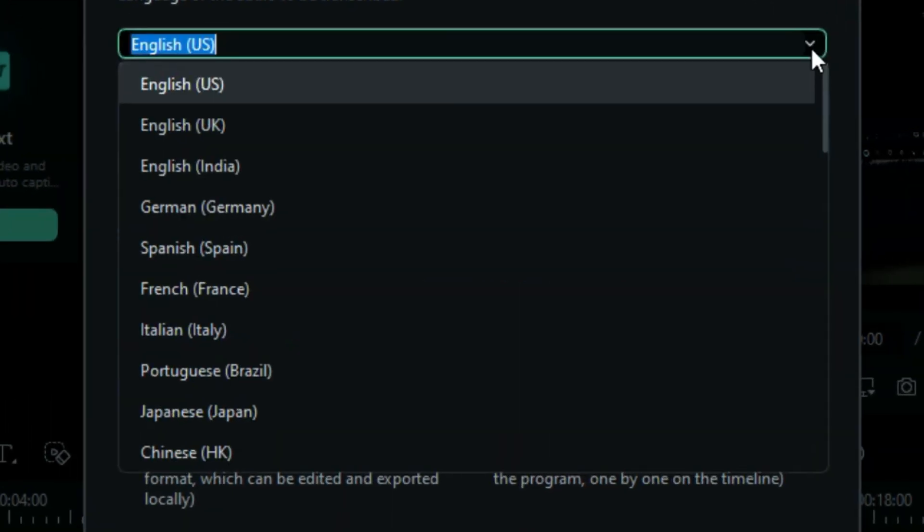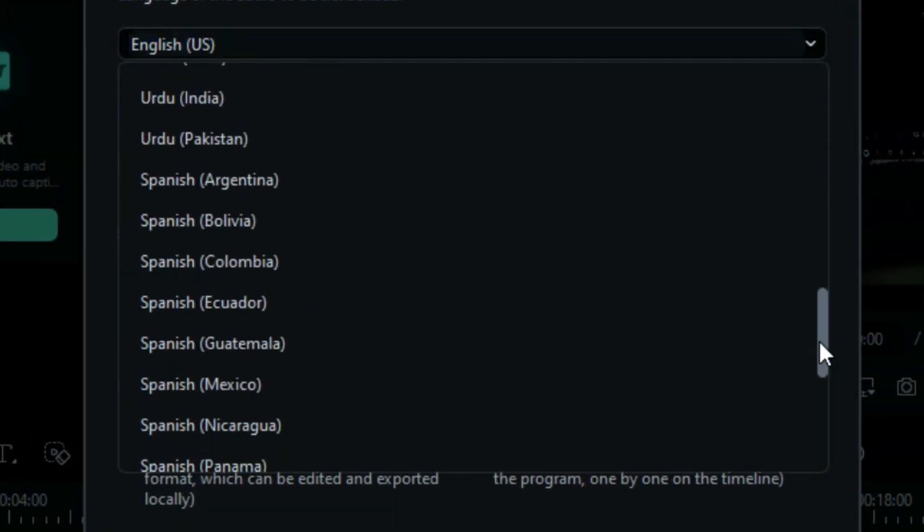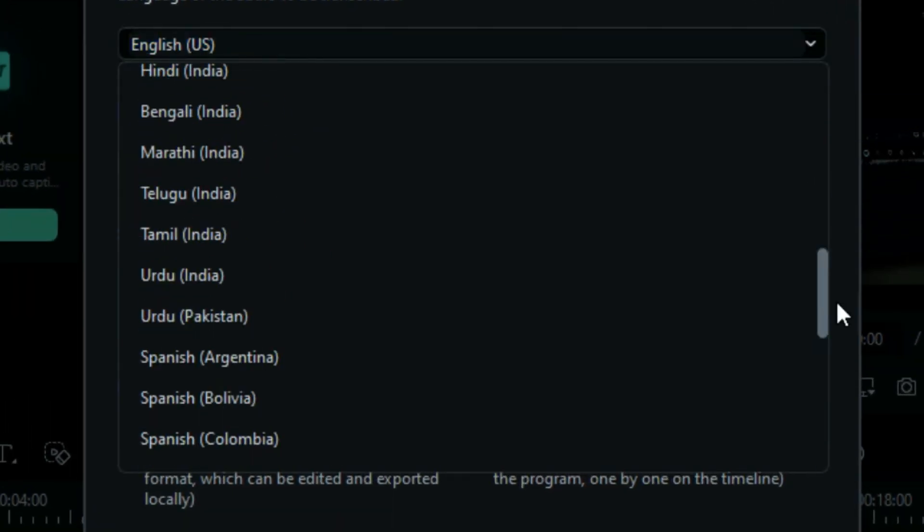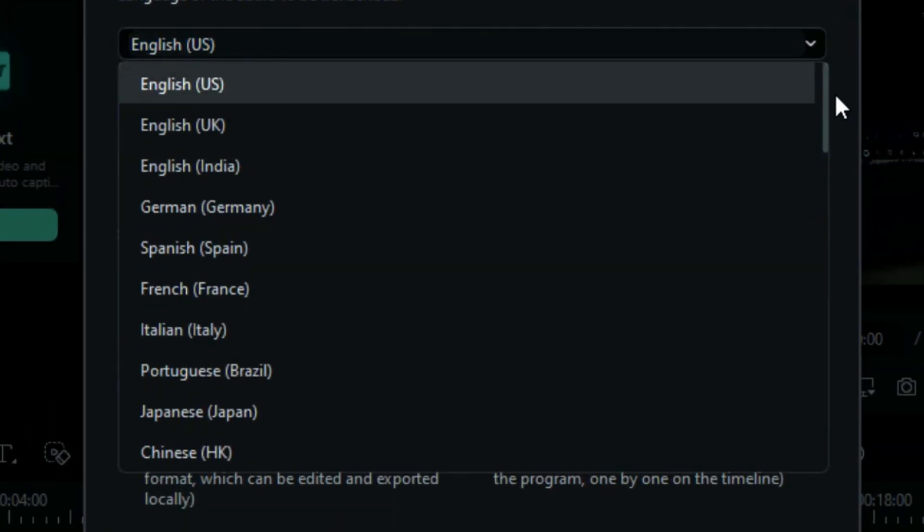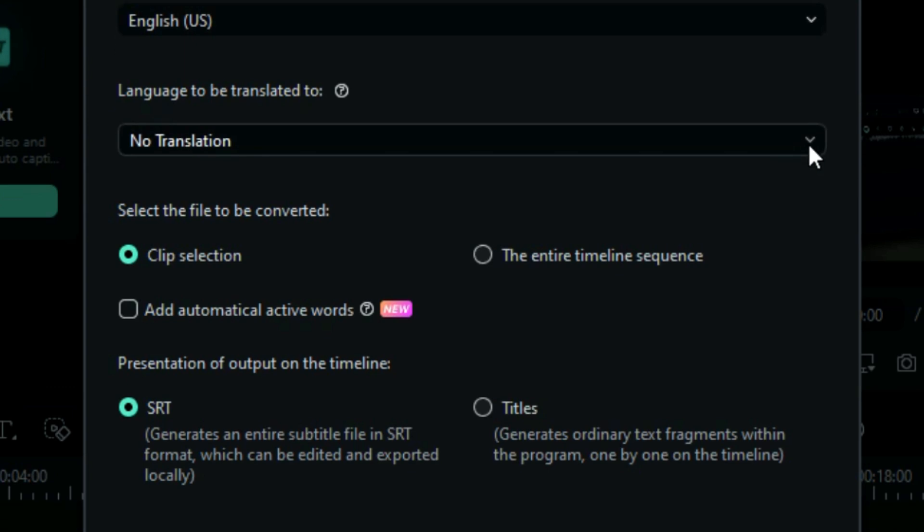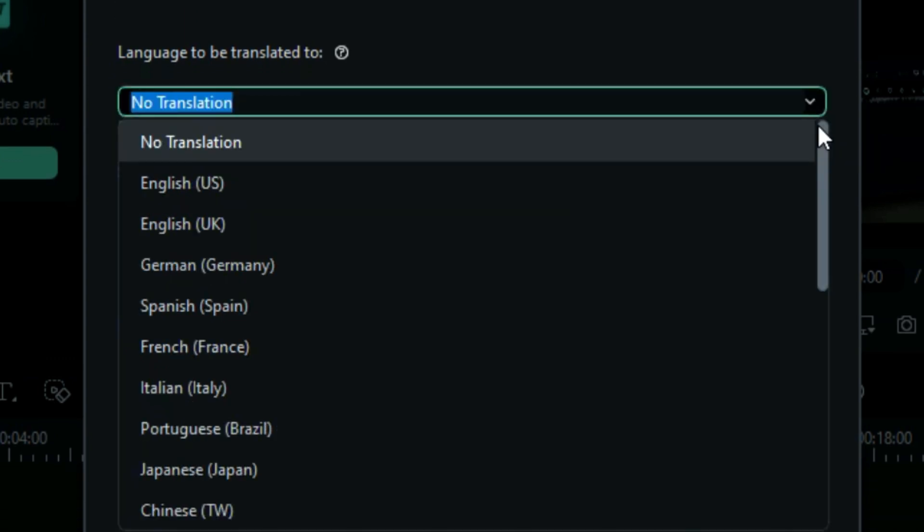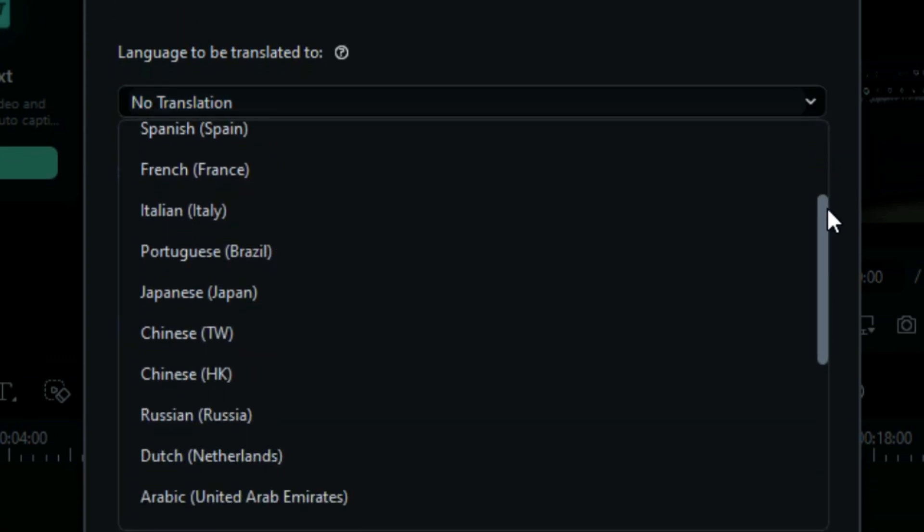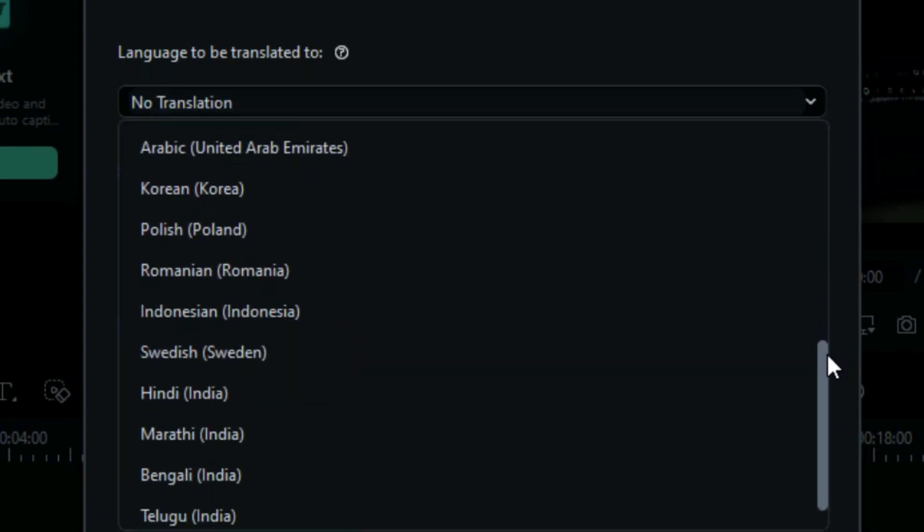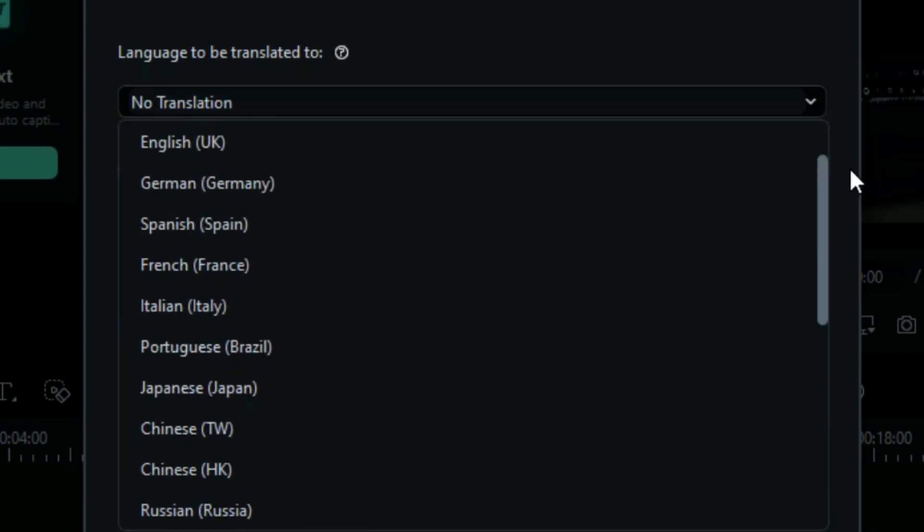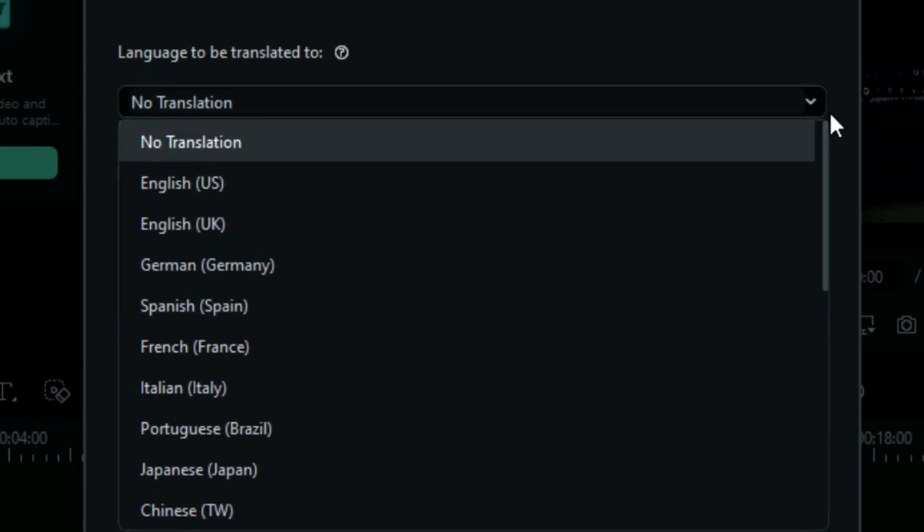First, select the language of your audio. You can select from 40-plus available languages. Then select the language to be translated to. Here, you'll get 23 language options.